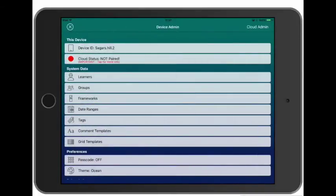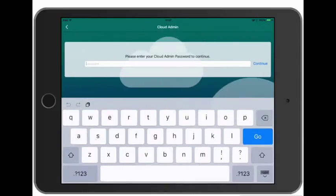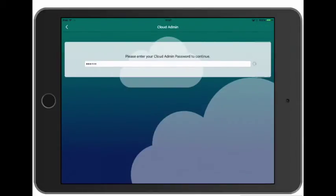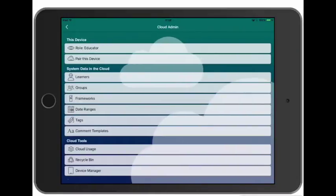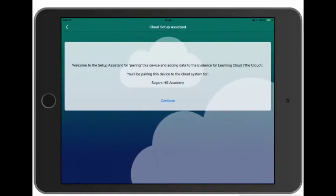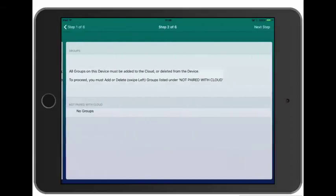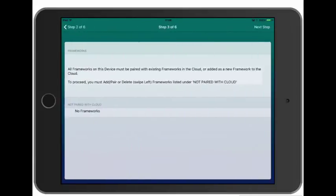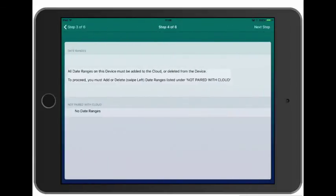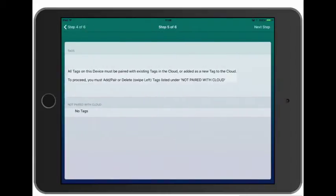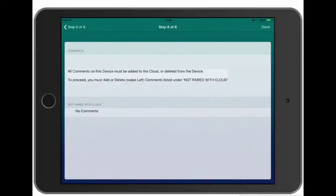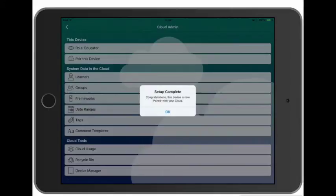So now this device is empty of data we need to pair it with our cloud. And then we can add our shared cloud data. And this time we can just tap Next on each step of the pairing process because there's no data on this device that needs pairing or adding to our cloud.